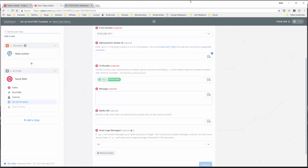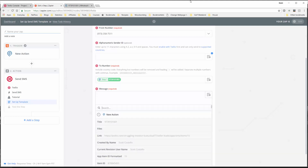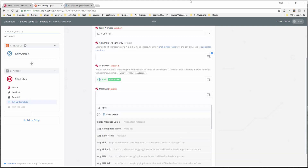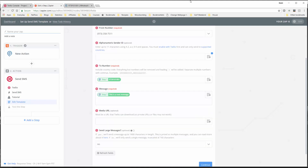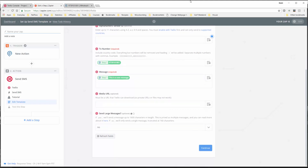Whatever is in that field when we initiate this zap will get pulled in as the number it will be sent to. Now the message - same thing. Search for 'message' and we're going to take the Podio field message value. For media URL, we don't need that. Send large messages - no, because these are going to be short text messages. Large messages will send up to 1600 characters, but we don't need that. So we'll continue.